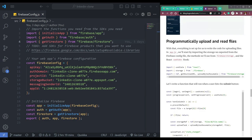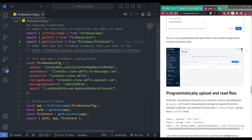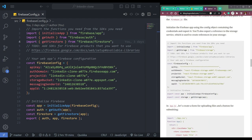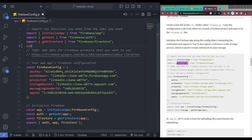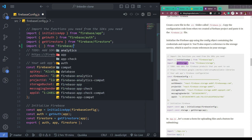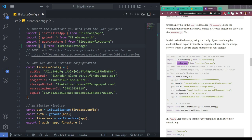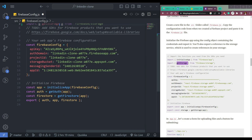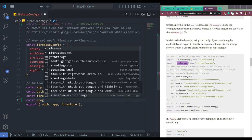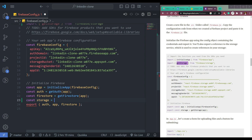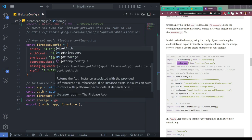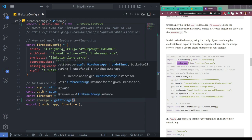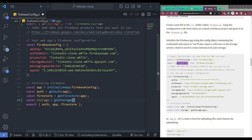Meanwhile, if you check the blog here, we have to import this thing called storage. So import get storage from Firebase slash storage. Let me just add get storage like this, and we will create a constant for the storage instance: storage equals to get storage that we just imported. In here, we will pass the app, then just export it.